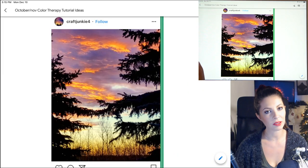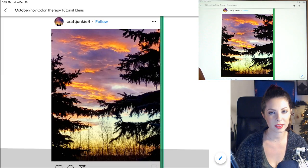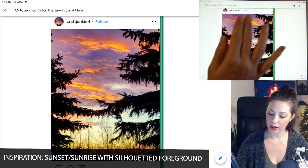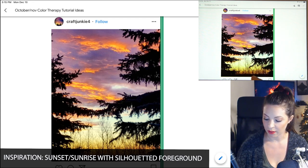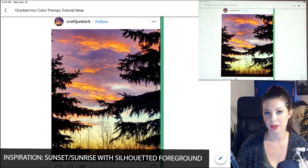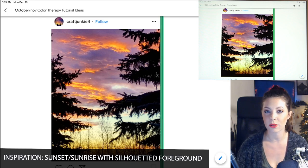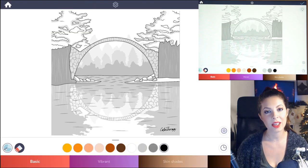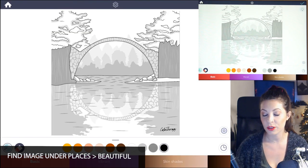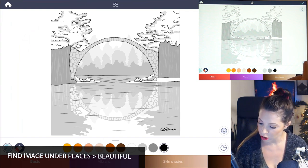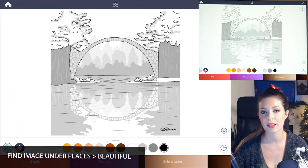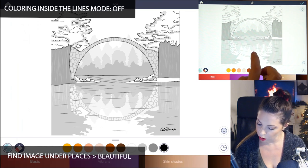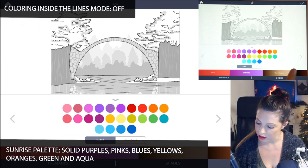Here's my reference. Since I want to do either a sunset or sunrise, it's going to make all of the foreground trees and everything black because they're going to be a silhouette. So I'll really just be focusing on the sky and all the color up there. Here's the image I chose. You want to first start off by making sure coloring inside the lines mode is set to off. Let's open up our color palette and go over to the sunrise palette.